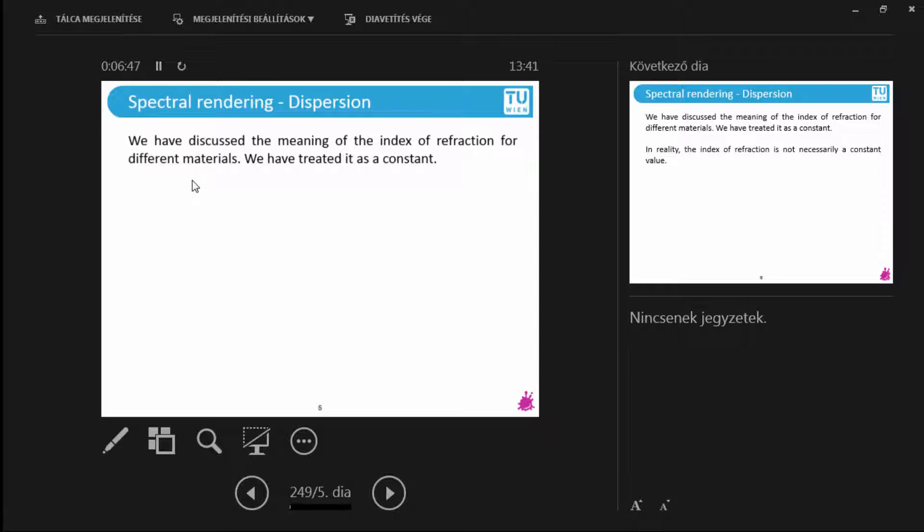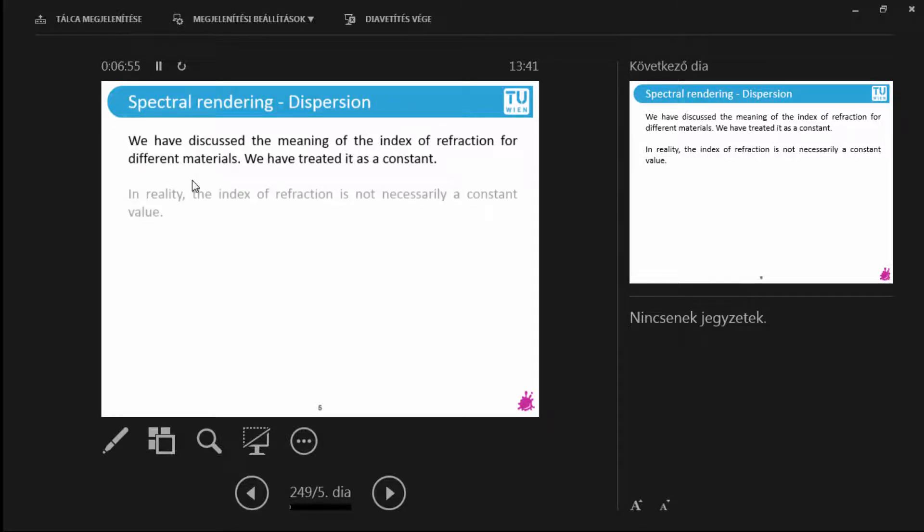So in every code, in every program, in every theory, we use numbers. Well, in reality, indices of refraction are not numbers, they are, in fact, functions.